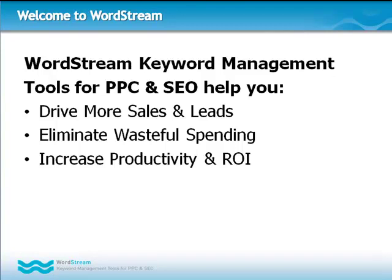This is a video demonstration of WordStream. WordStream is a keyword management solution that helps you get more out of your SEO and PPC campaigns. After watching this video tutorial, you will have the tools you need to get started using WordStream and drive more sales and leads, eliminate wasteful spending, and increase productivity and ROI.